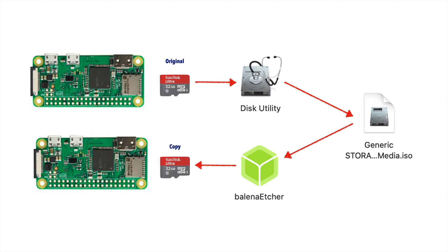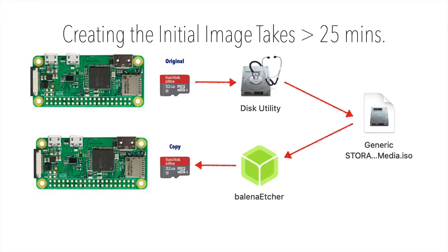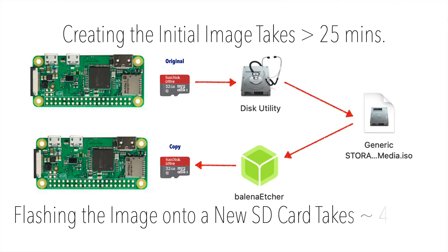Now, the process of creating an image takes about 25 minutes, but once that image is created and saved to your Mac, you can keep flashing that image onto new SD cards and that process only takes about four minutes.